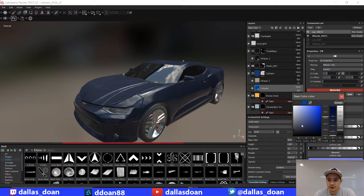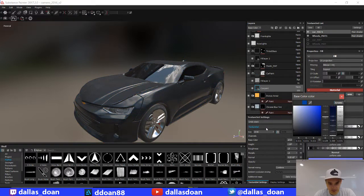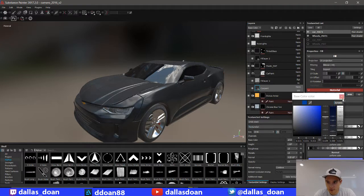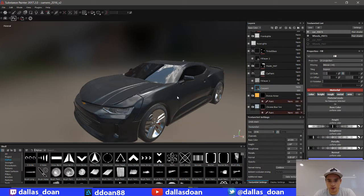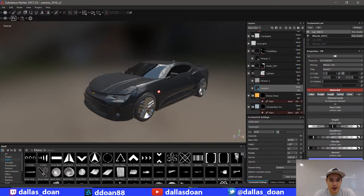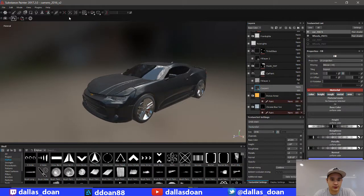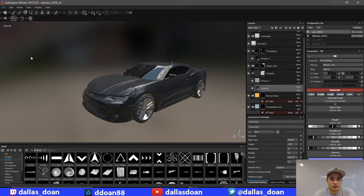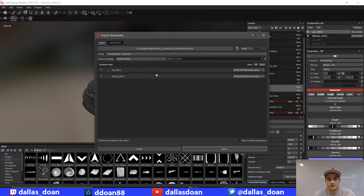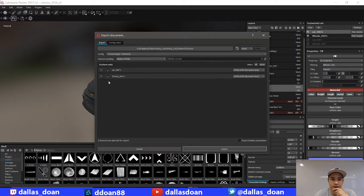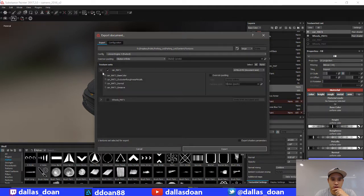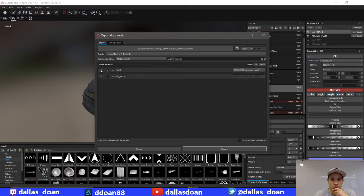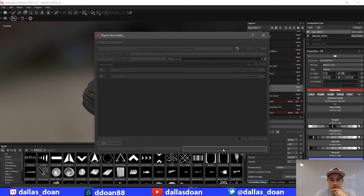Right, something like that. And then I can just export this out. I only need to export out the car paint, so let's export this out.